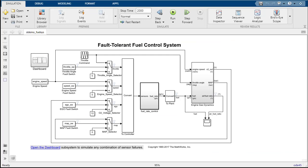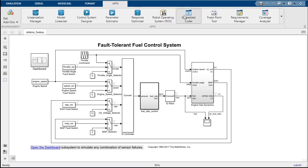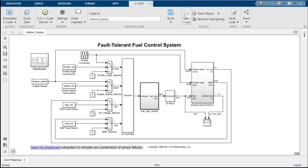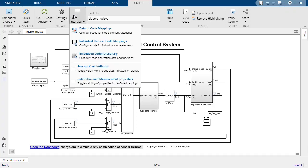Open the model and use the Embedded Coder app to go to code perspective. To configure individual model elements, use the individual element code mapping.